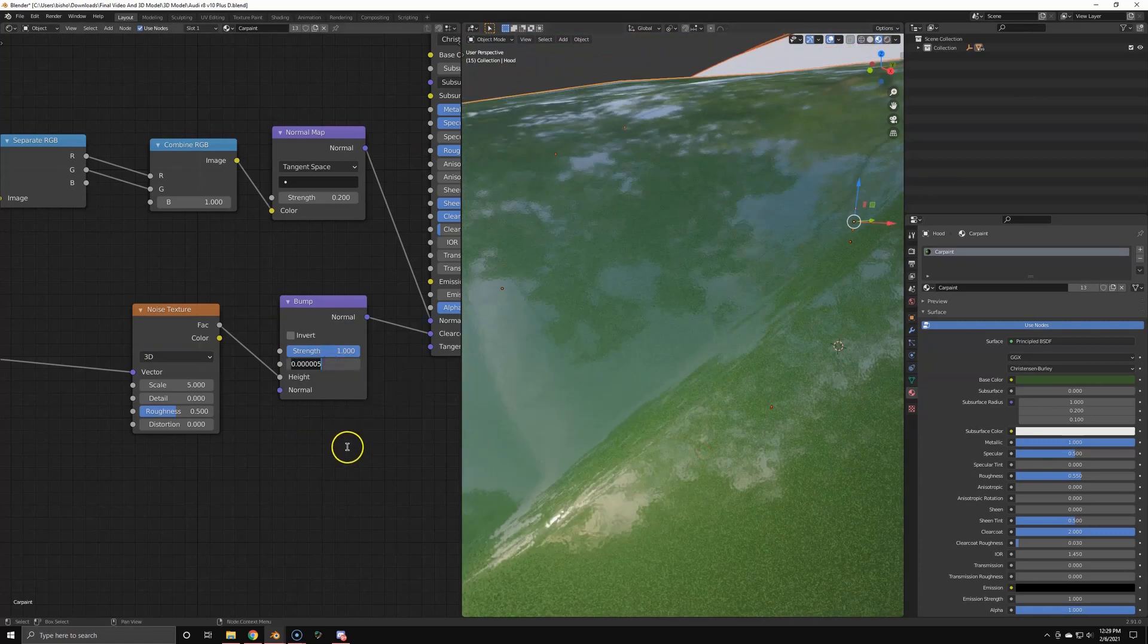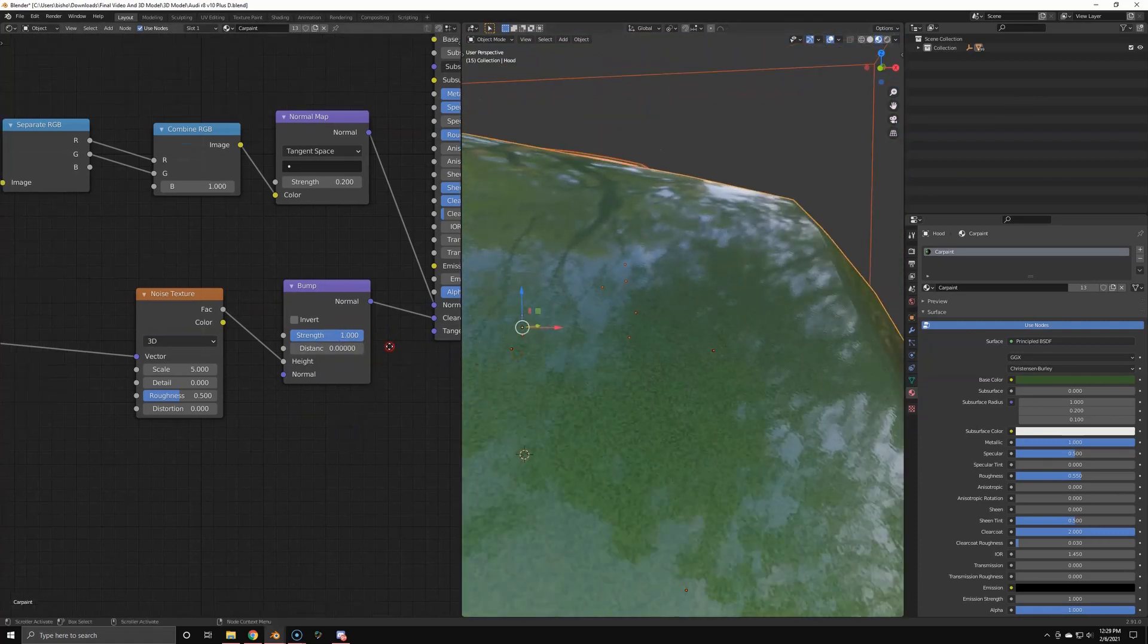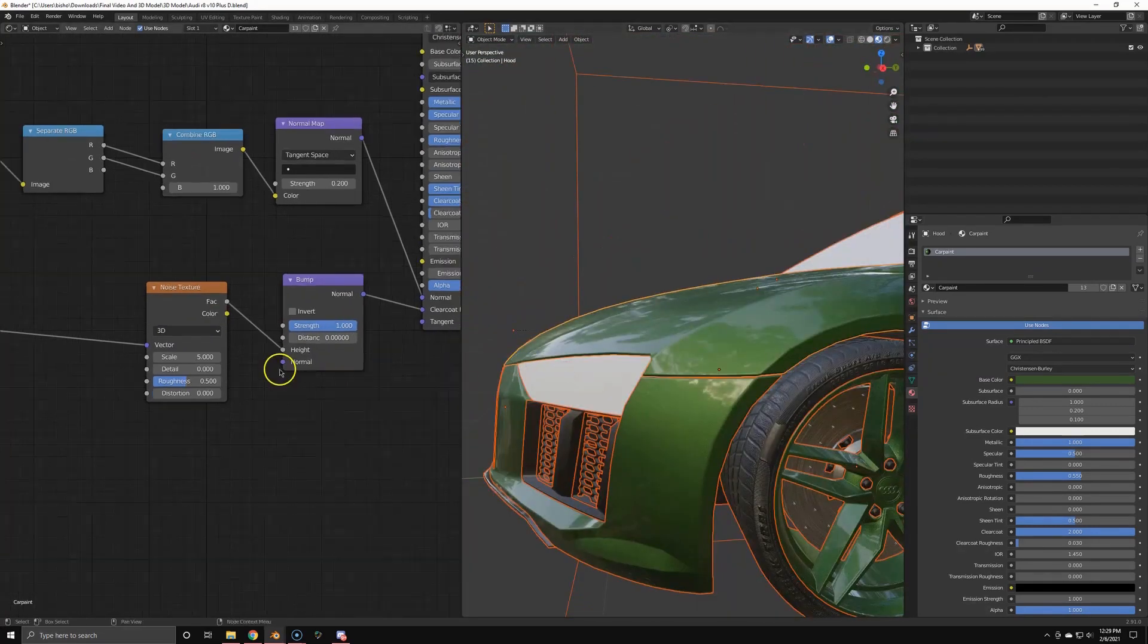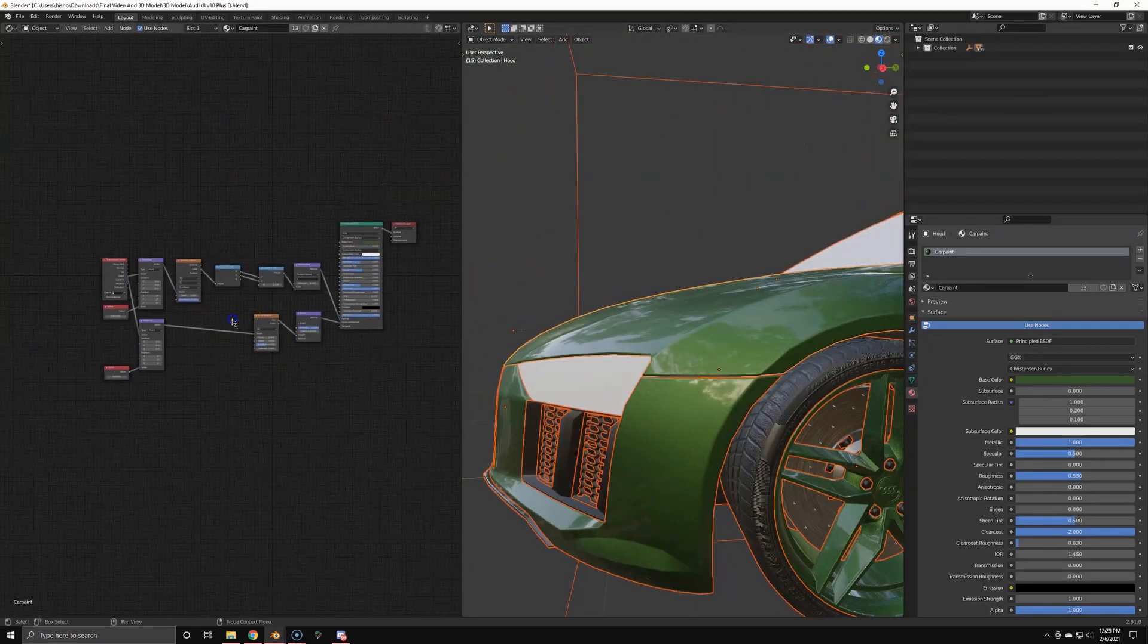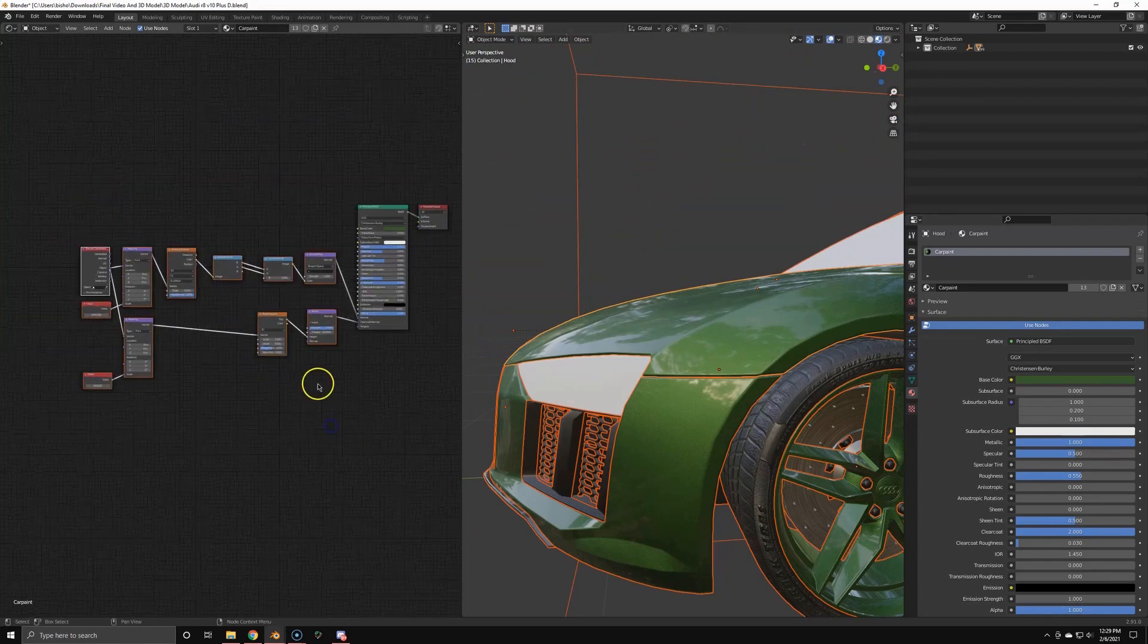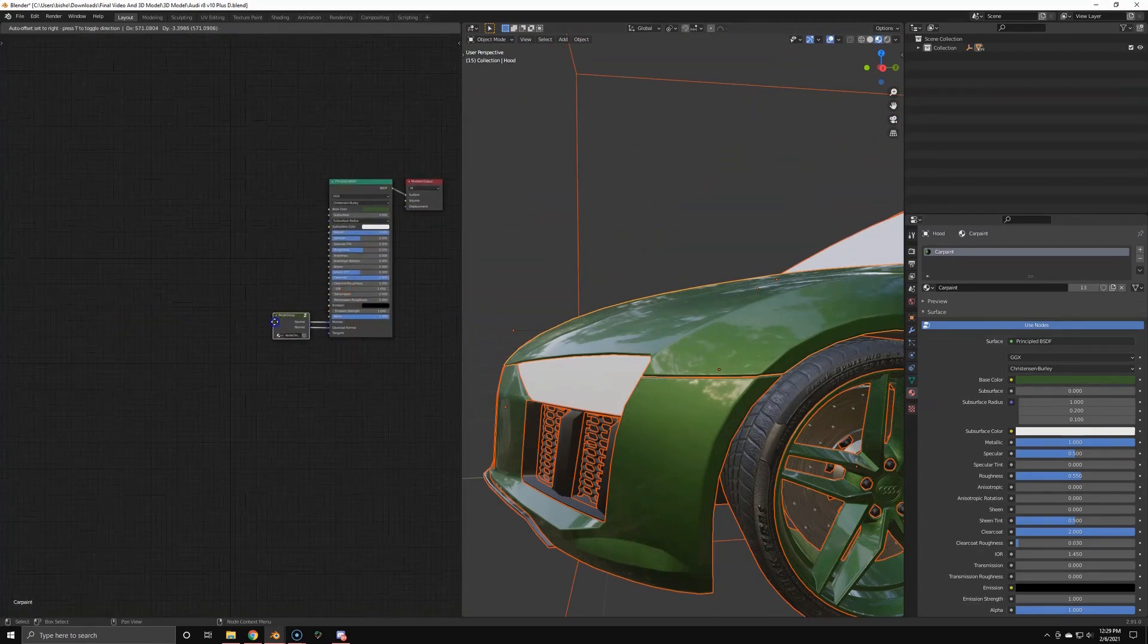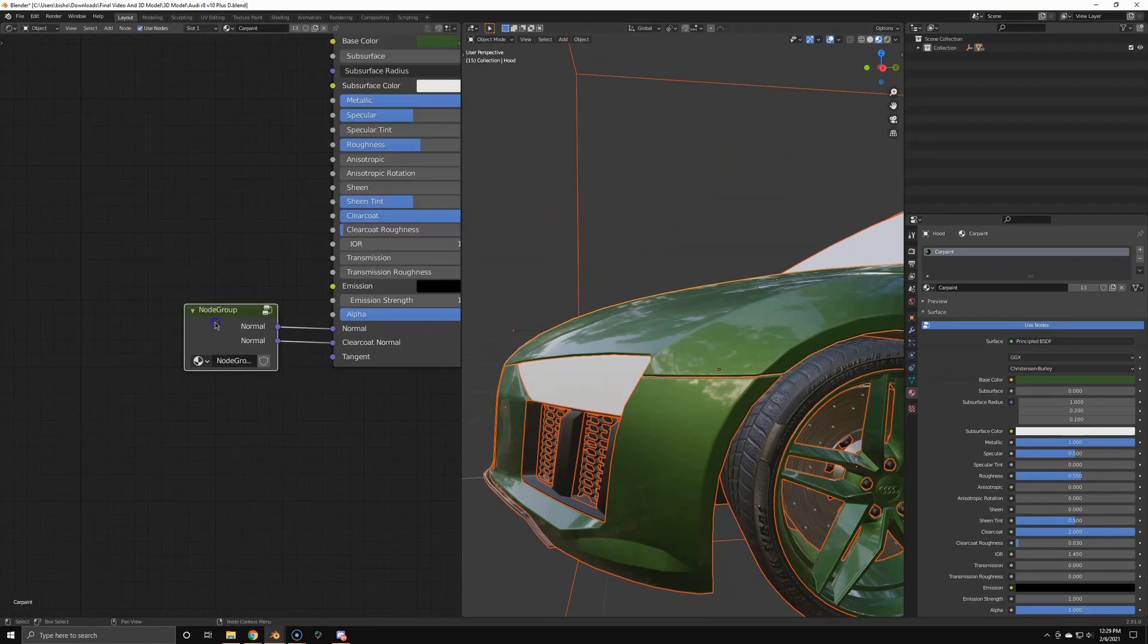We just want the slight orange peel in the clear coat. Once again, if you don't know what orange peels are, check out one of my car paint tutorials. I won't explain much here about that.